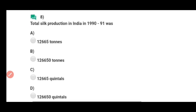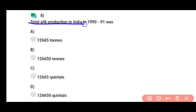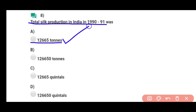Question number eight: Total silk production in India in 1990 to 1991 was — India ke under 1990 aur 1991 ke in between jo silk production hui thi total, wo thi 12,665 ton. Correct answer hai option A.